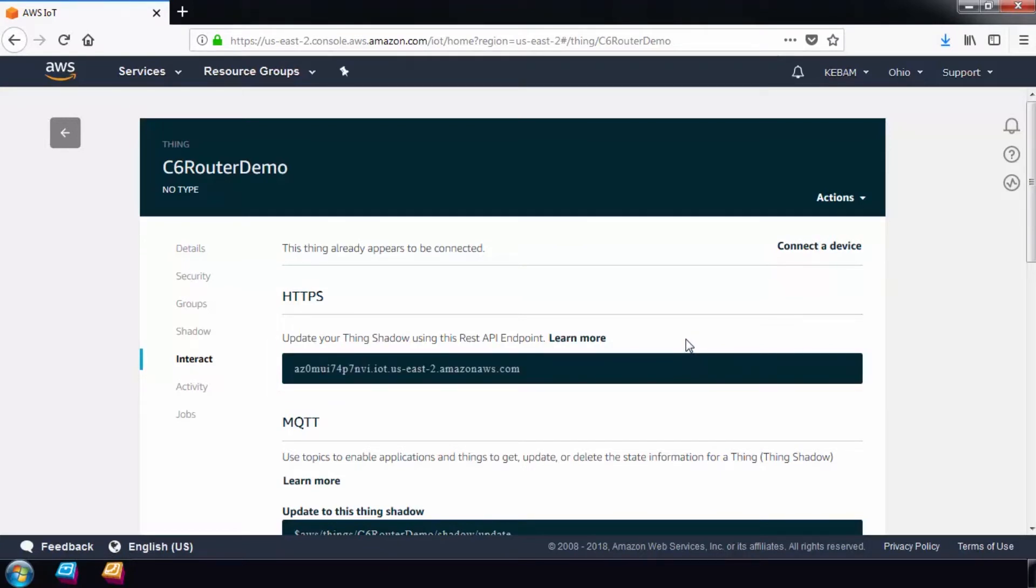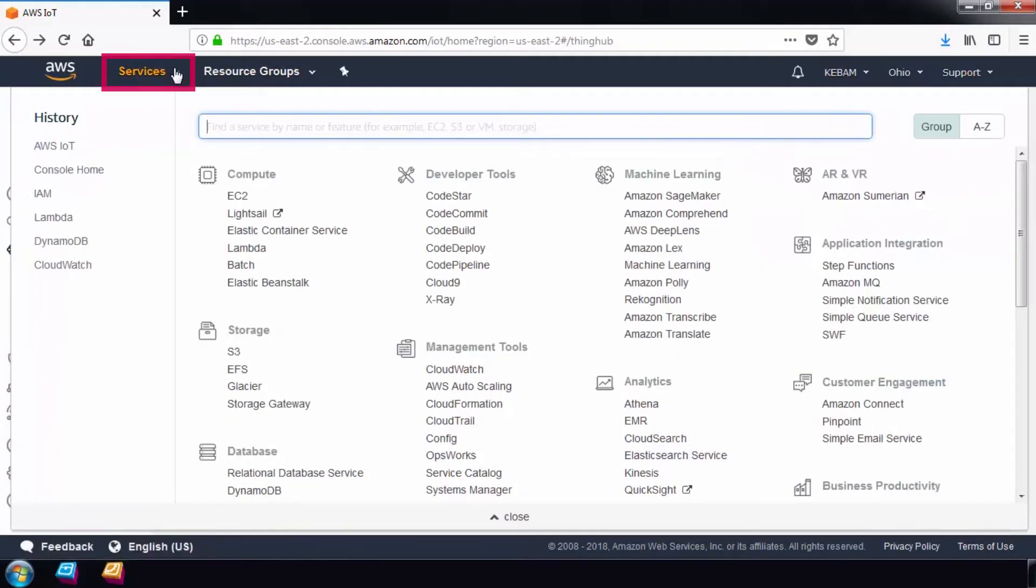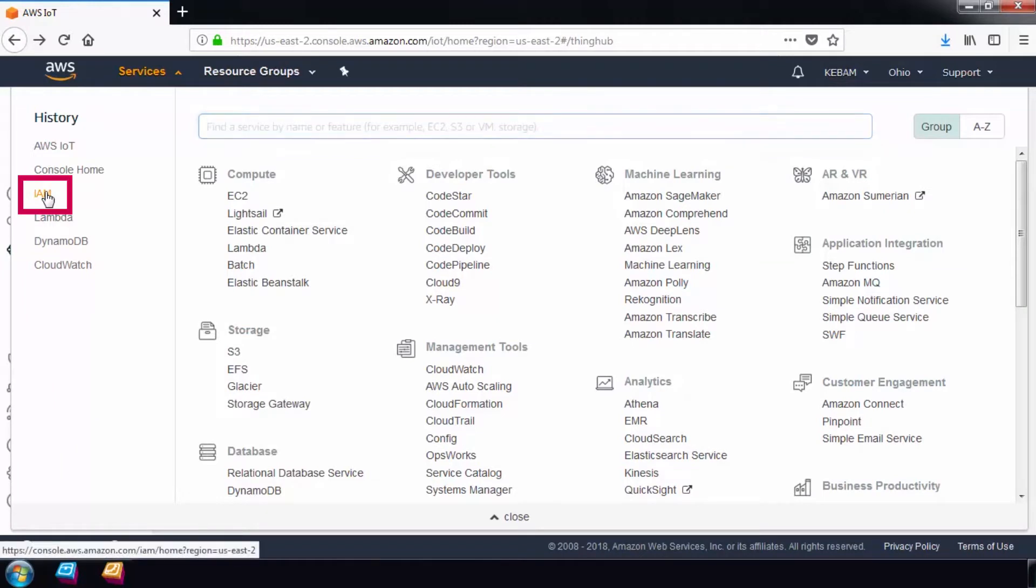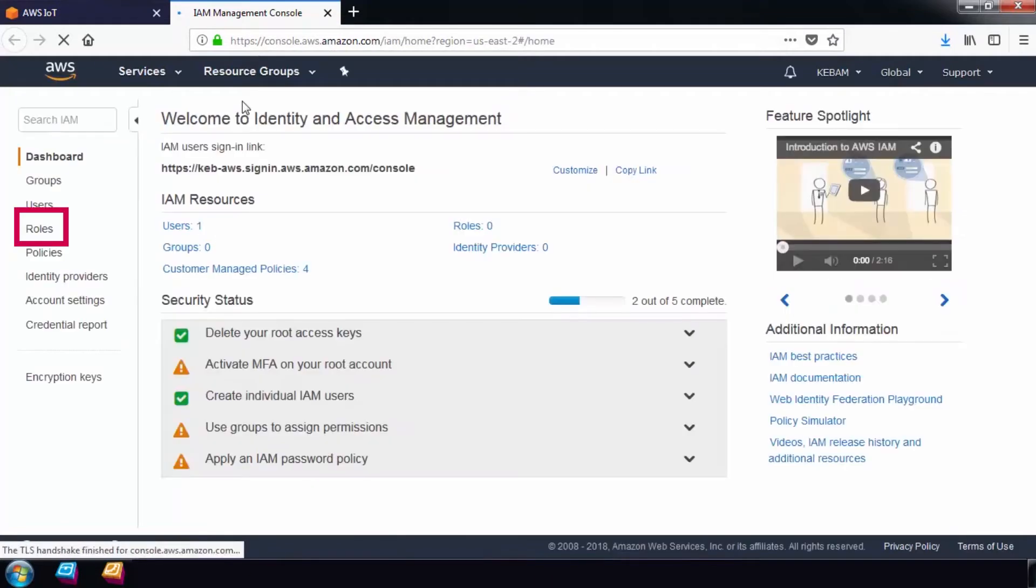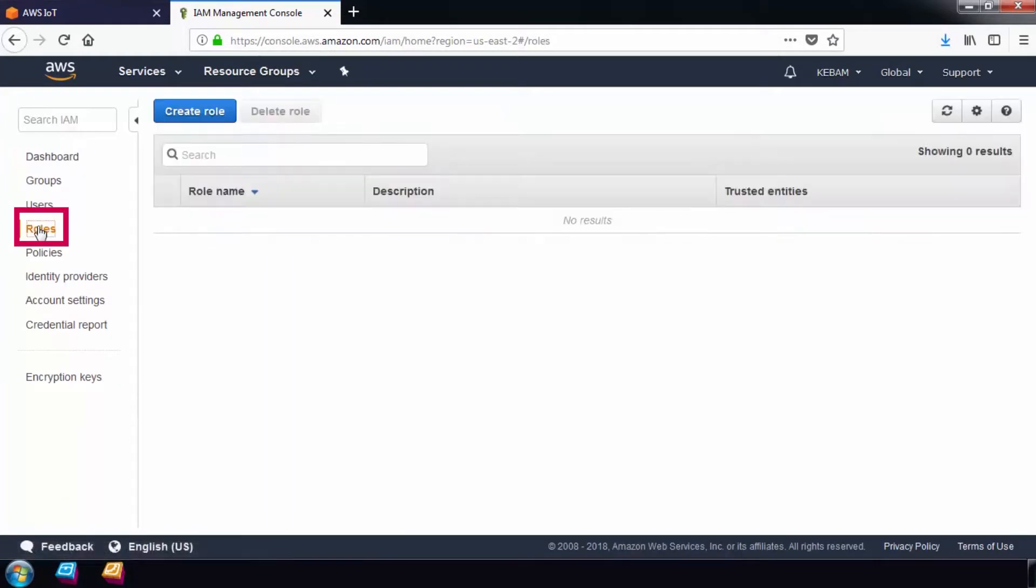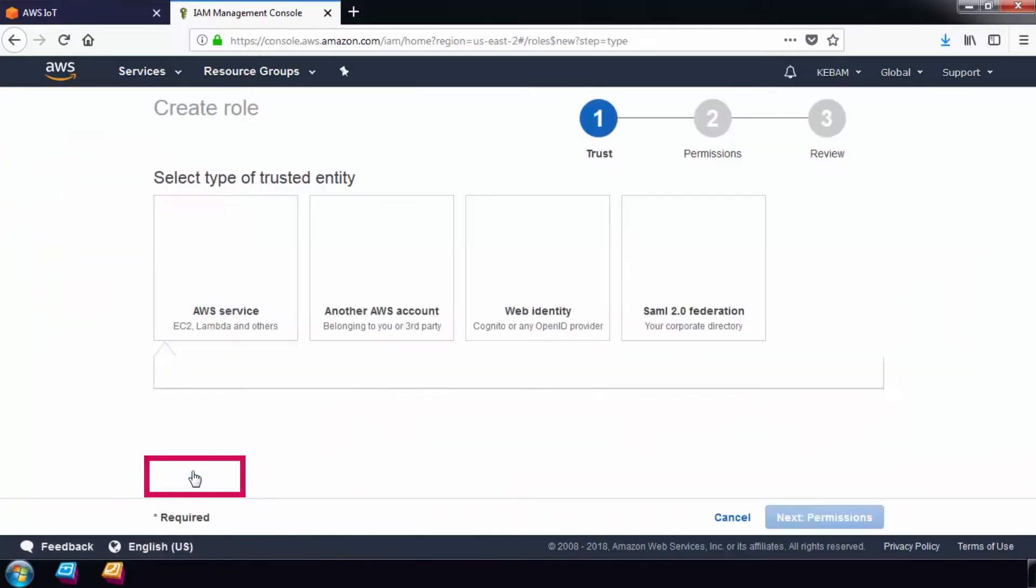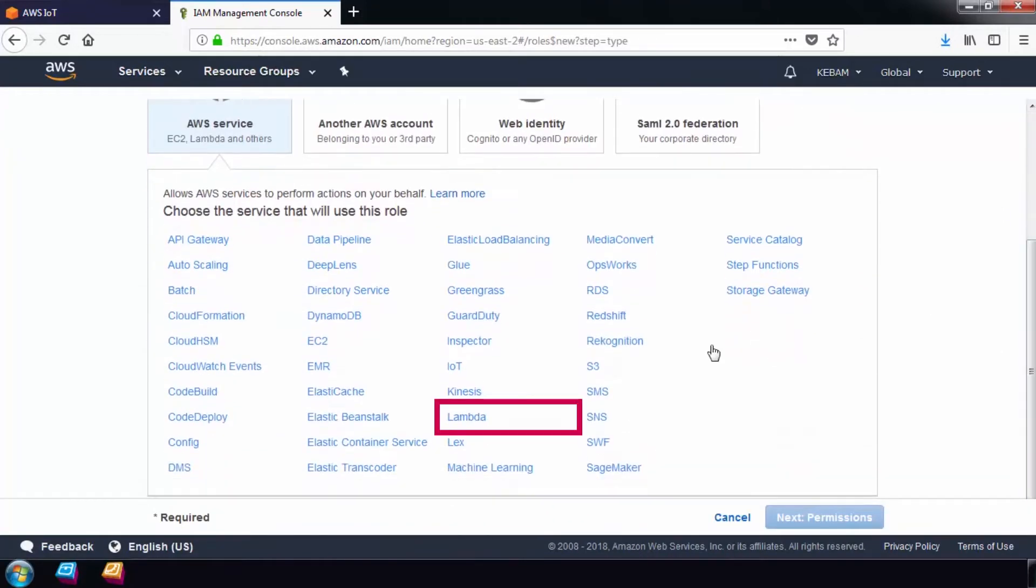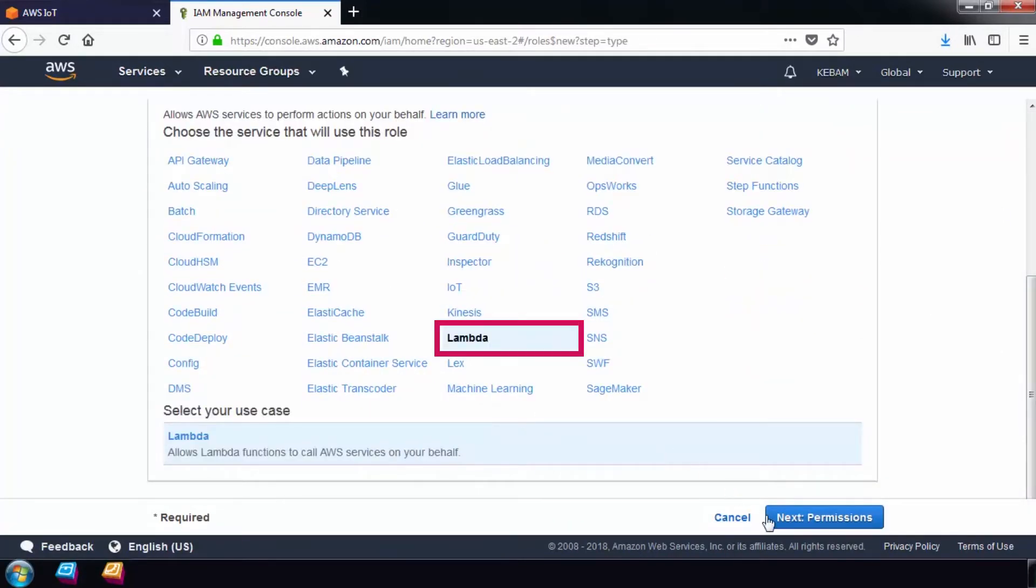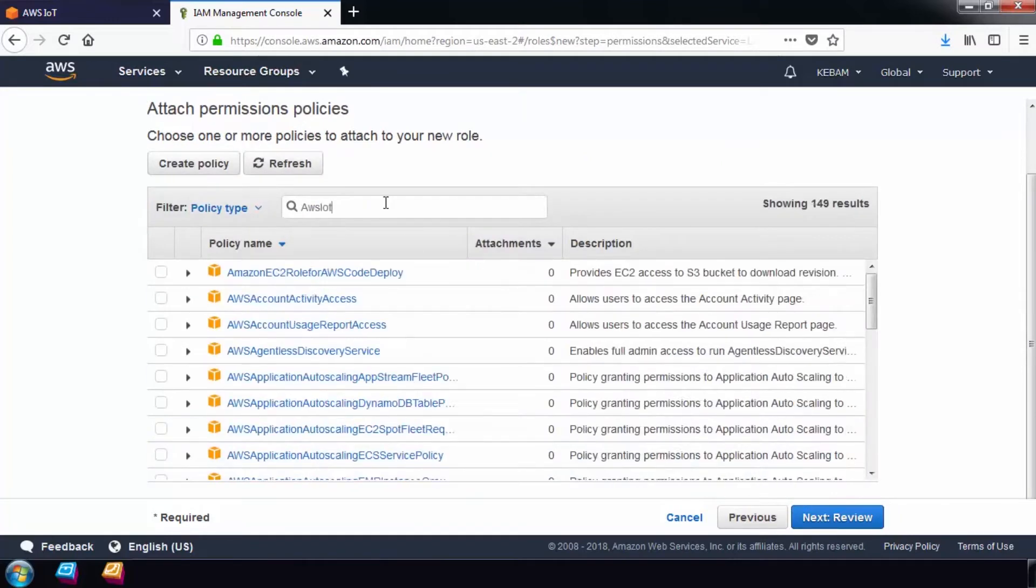Before we move on, we need to define a set of policies and rules that AWS services can use when they run. Let's go to the IAM Management Console and create a role that will give the AWS IoT, AWS DynamoDB, and CloudWatch full access to our project. In a production environment, you may want to limit the policies further to increase security and protect from mistakes.